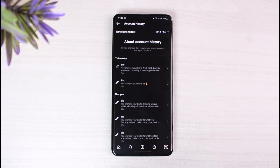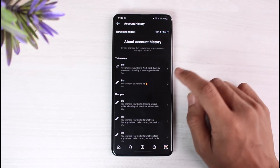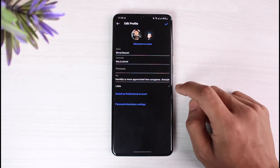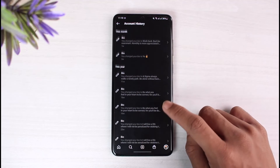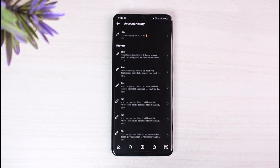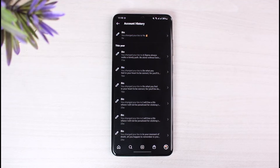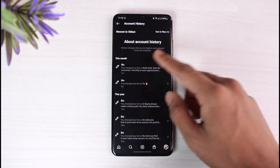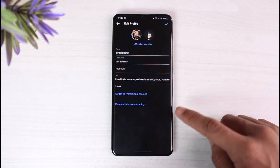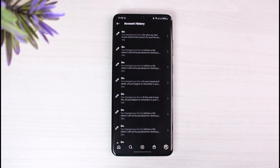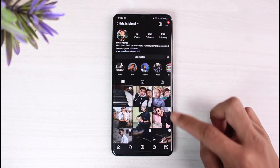Once you do that, you'll be able to see all the bio changes you've made over the years on your Instagram account. However, if you select an entry and want to delete a specific bio, you'll see we do not have that option — Instagram doesn't offer a way to delete your account history. It's always going to remain there. Even tapping the pencil icon or looking elsewhere, you won't find a delete option.